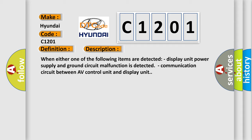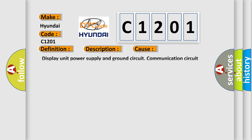This diagnostic error occurs most often in these cases: display unit power supply and ground circuit, communication circuit between AV control unit and display unit.